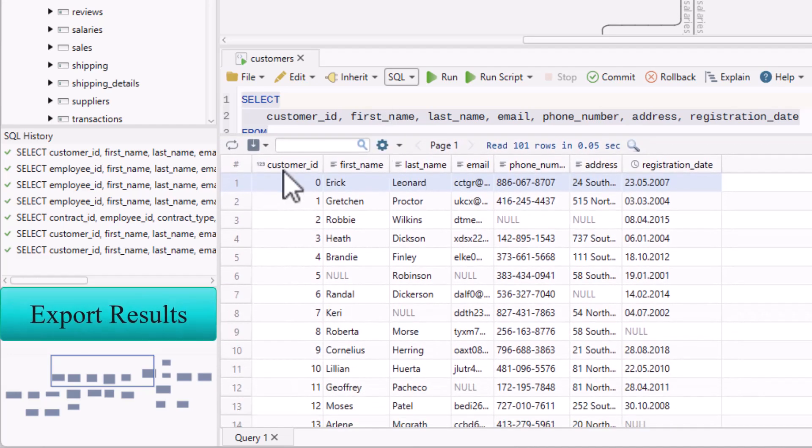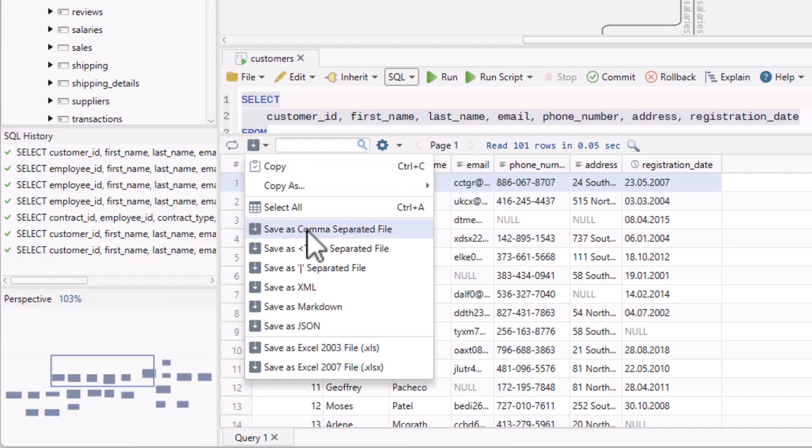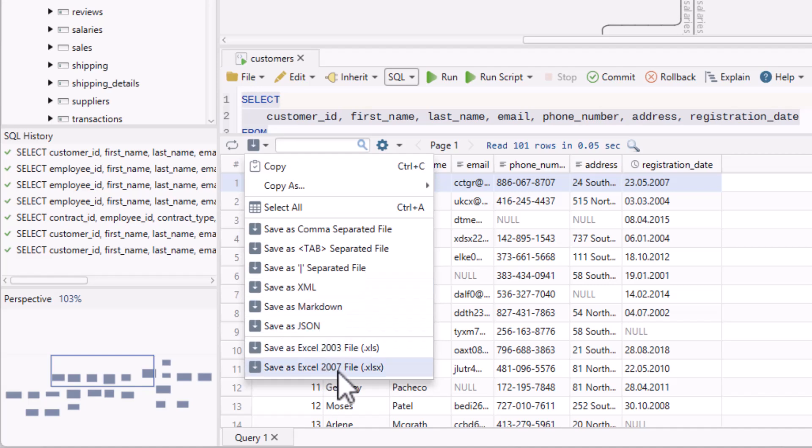All query results from the SQL Editor can be exported in CSV, XML, JSON, Excel, and many other formats.